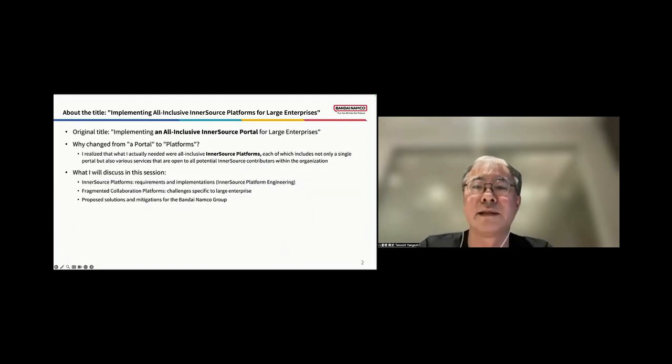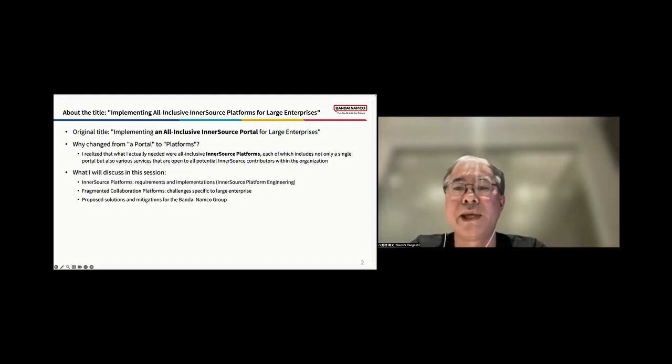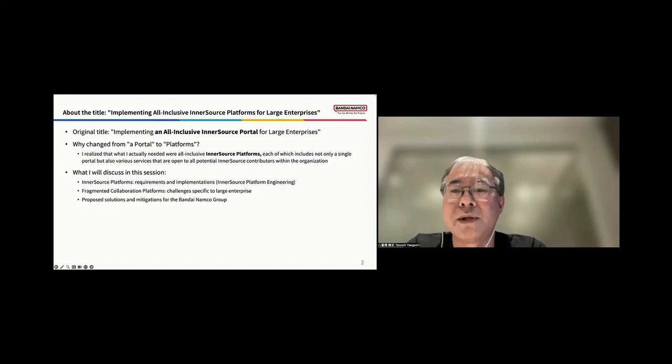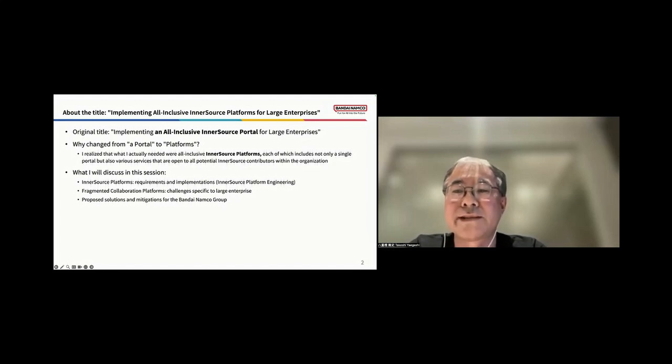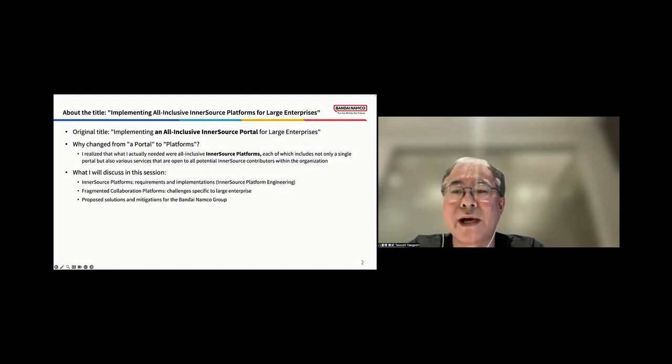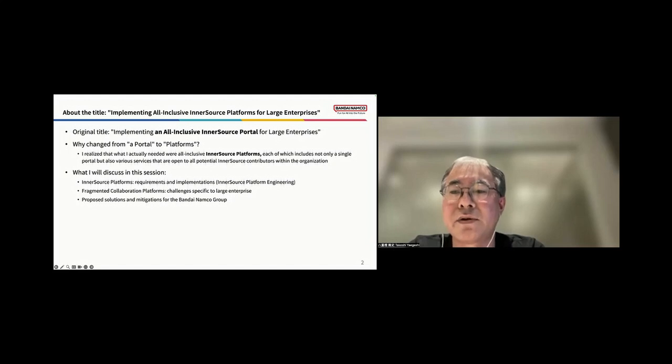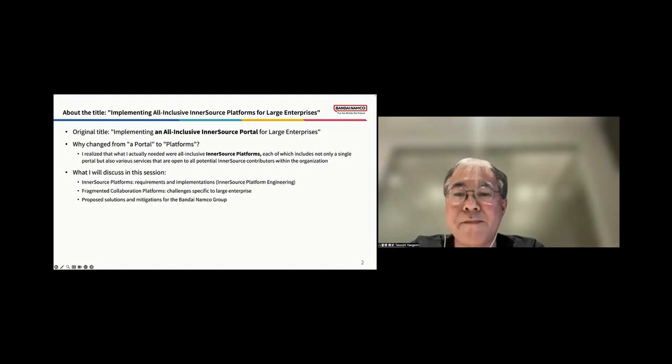First, let me explain the change of the title. Maybe you noticed that I changed the title of the slide deck. The original one was implementing an all-inclusive InnerSource portal for large enterprises. Initially, I planned to focus just on an InnerSource portal, but later I realized that what we truly need are comprehensive platforms. These platforms not only include portals, but also provide a collaborative environment open to all potential InnerSource contributors within our organization.